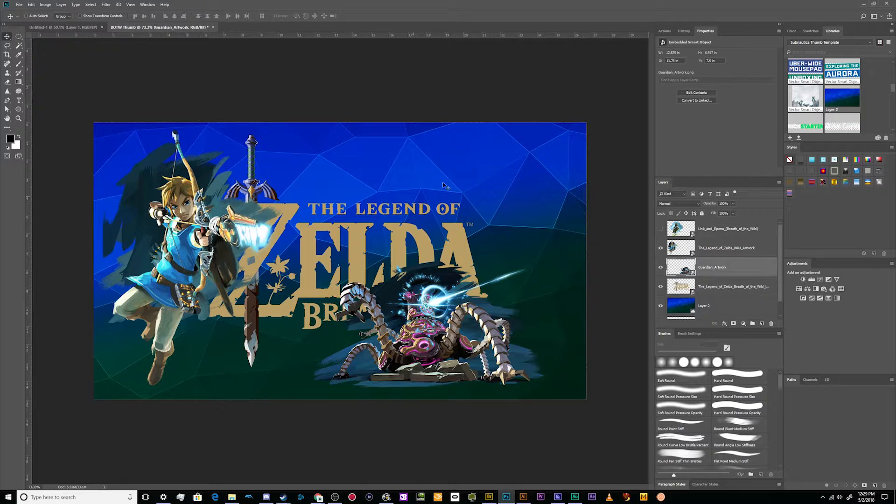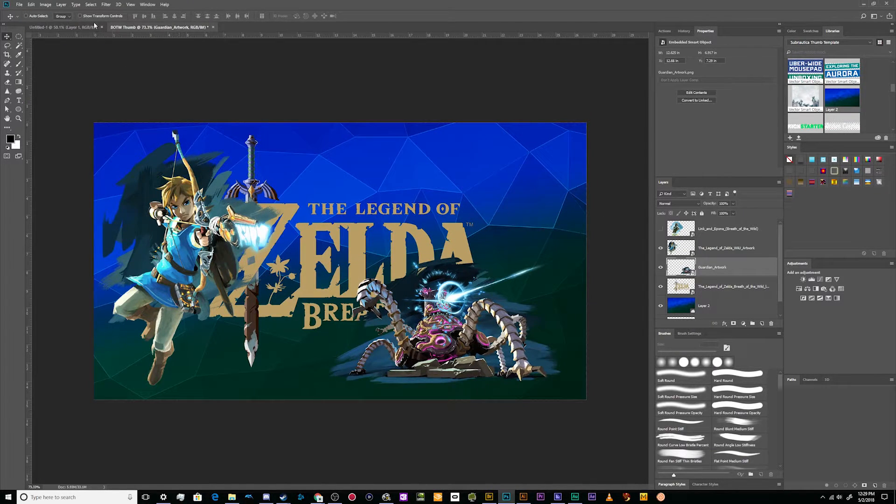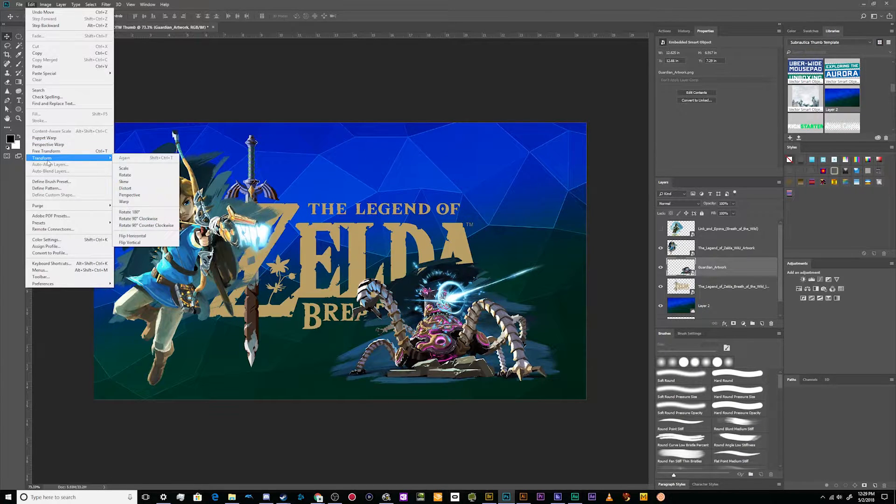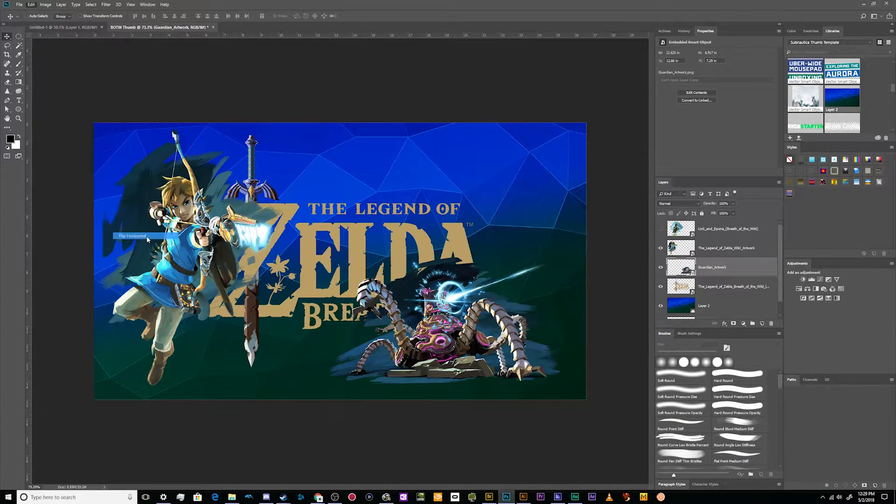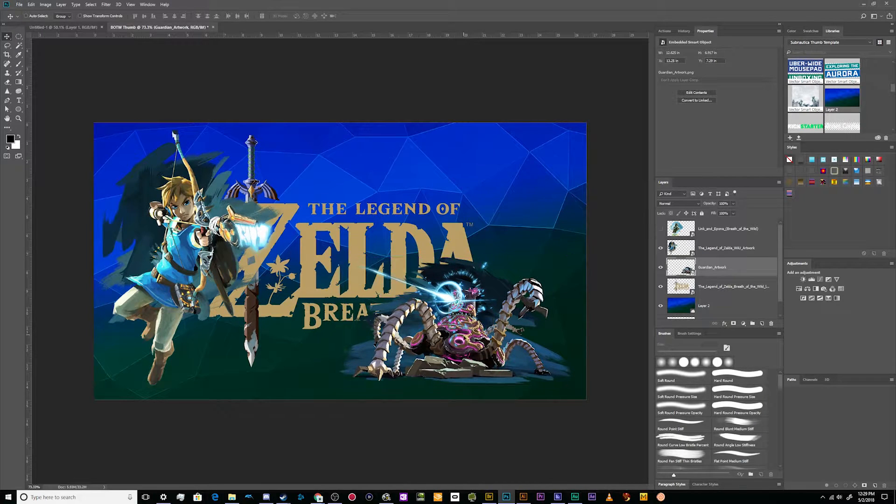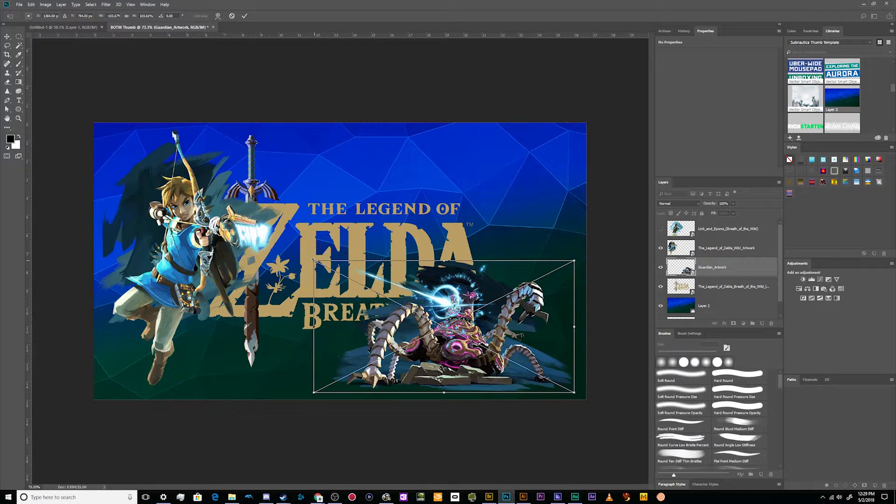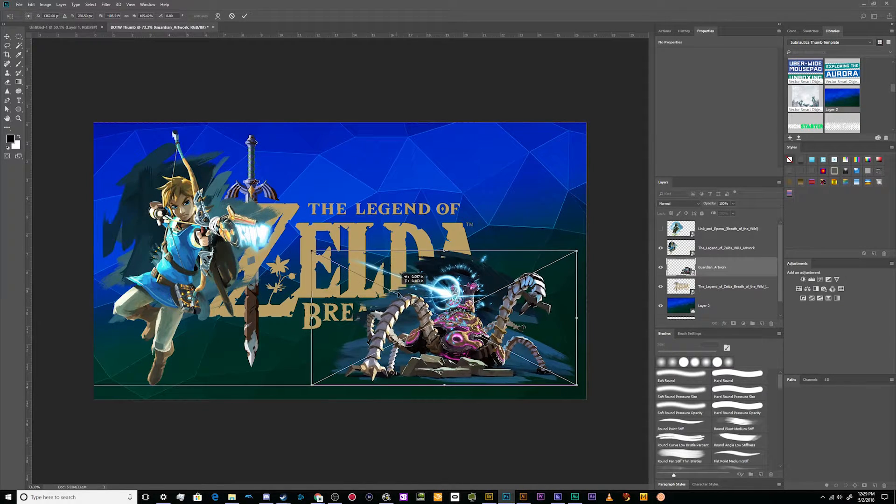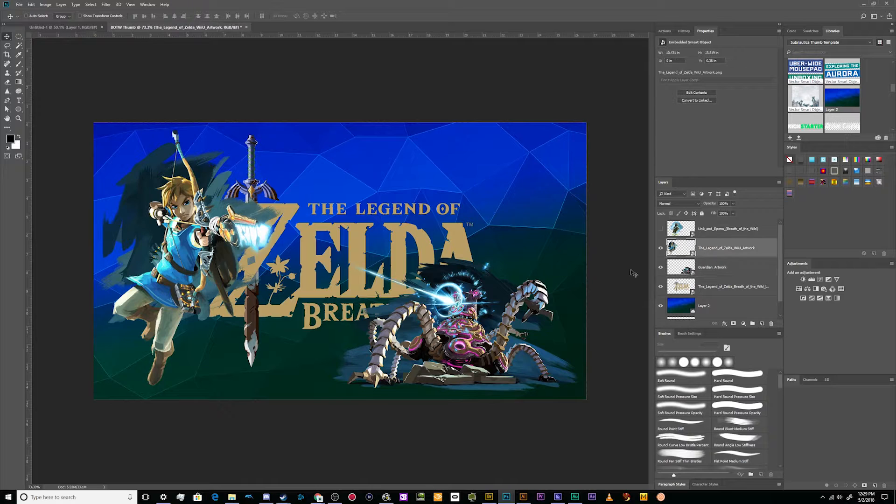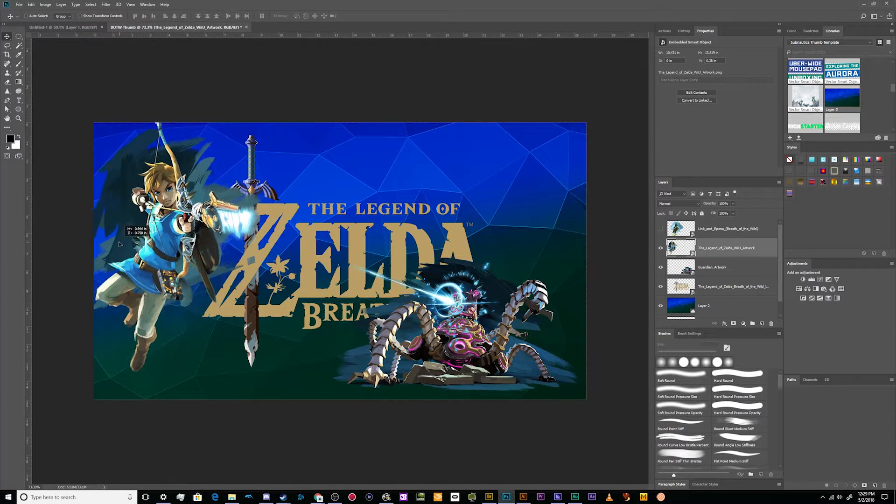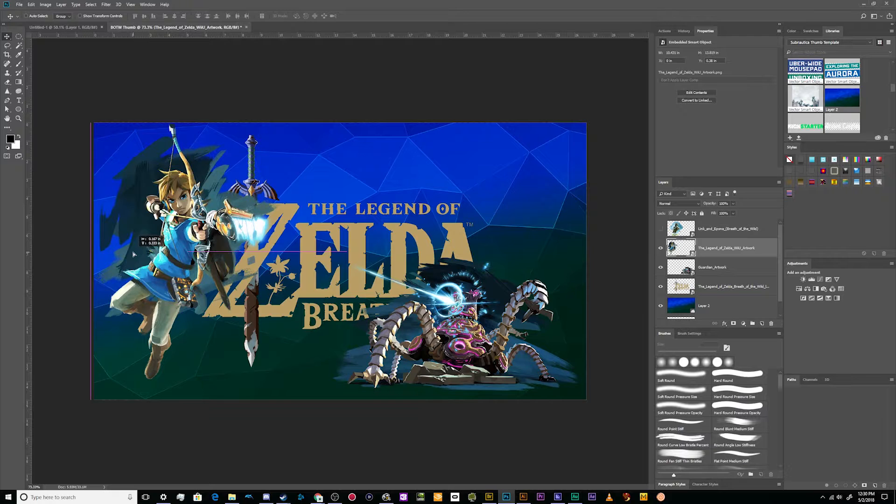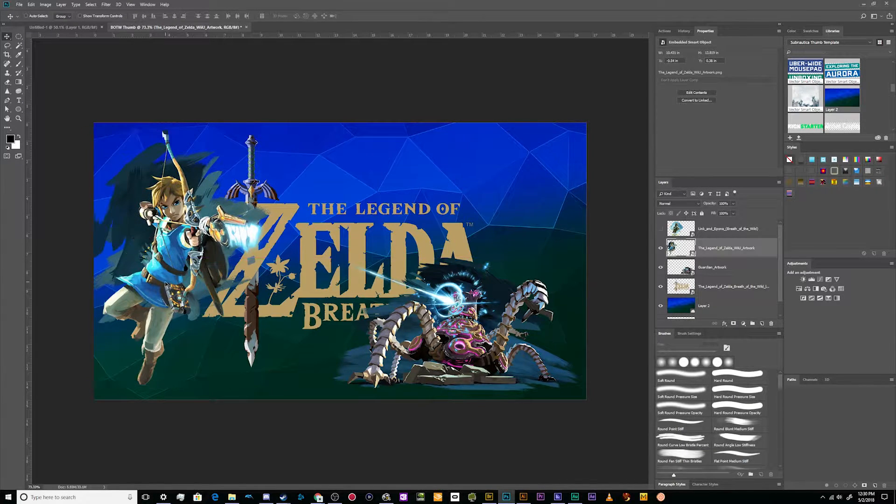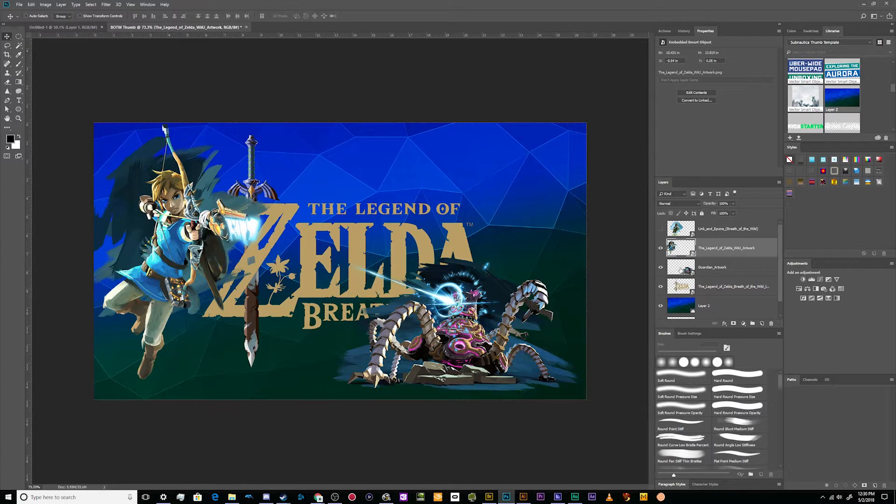It looks like the logo's nestled between him and his arrow and the Guardian shooting its laser. So to handle this, I'm going to take the Guardian, I'm gonna go up to Edit, Transform, and I'm going to flip him along the horizontal axis so he's facing the other direction. It looks like he and Link are going for an epic showdown. And I might even increase his size just a smidgen and push Link up into the corner a little bit. I don't really want to clip him off too much.